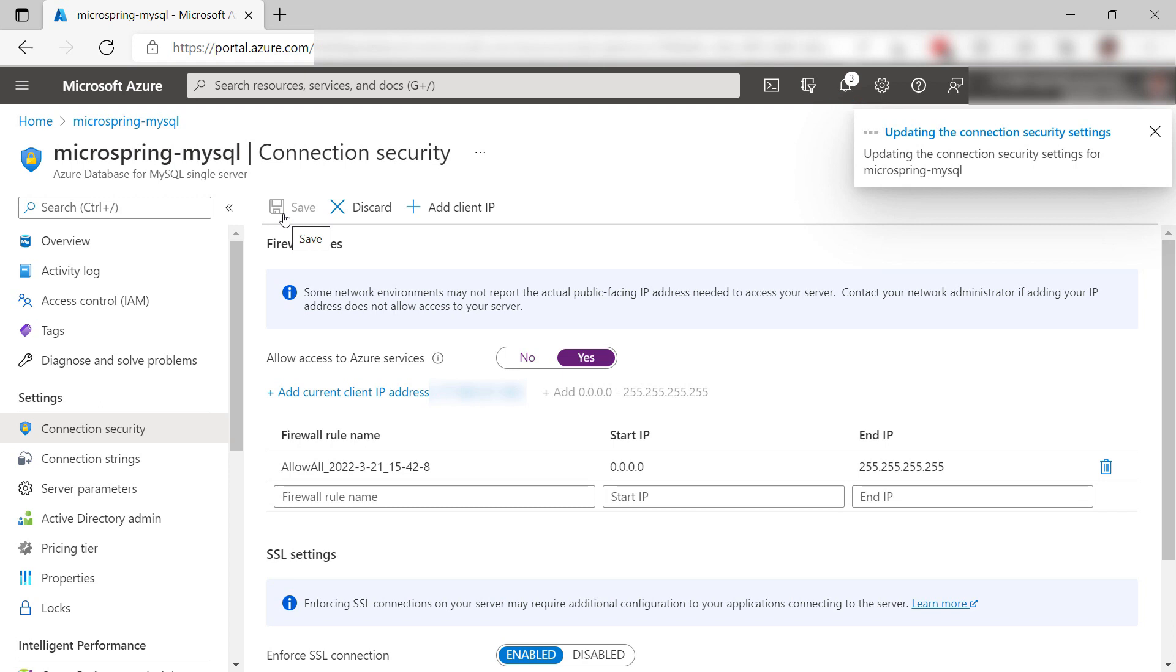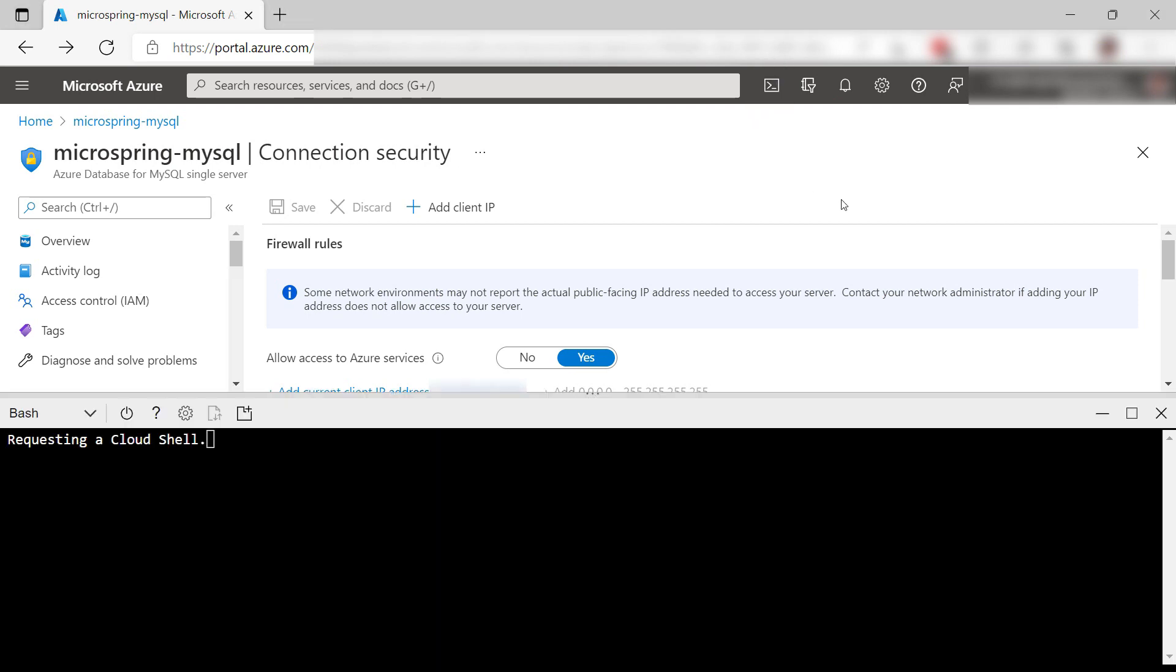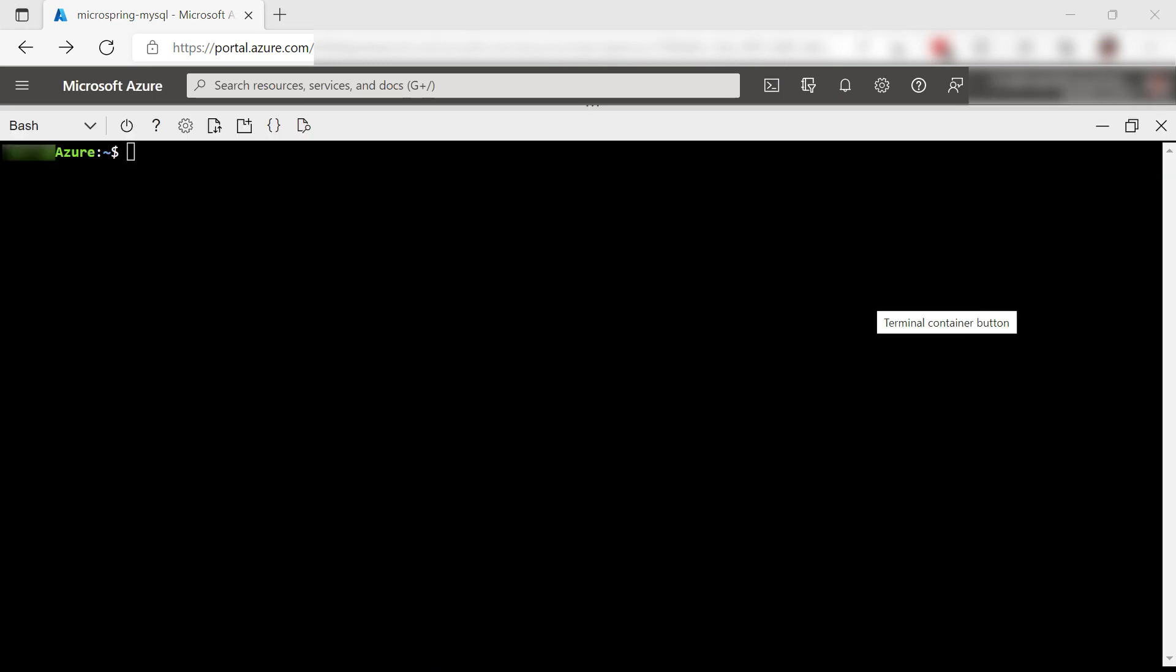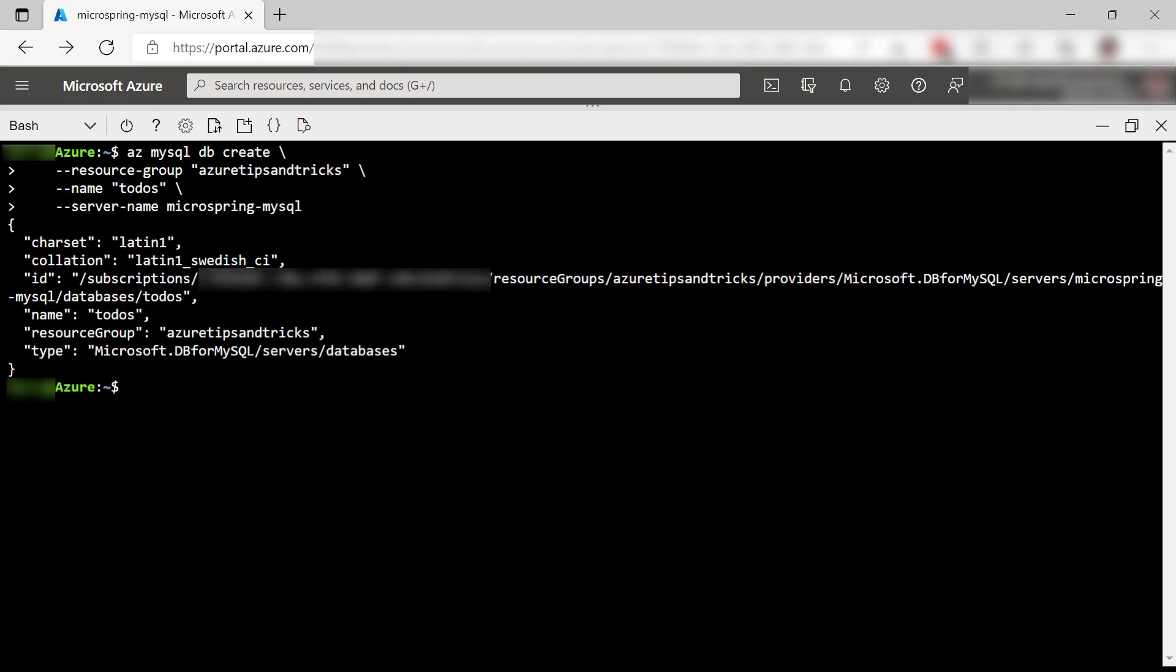Now, this is only the server. It has no database yet. So I'll create one with the Azure Cloud Shell. I love this shell as it has the Azure CLI ready to be used. This command should do it. There it goes. That's it. The server now has a database called to-dos for to-do items.